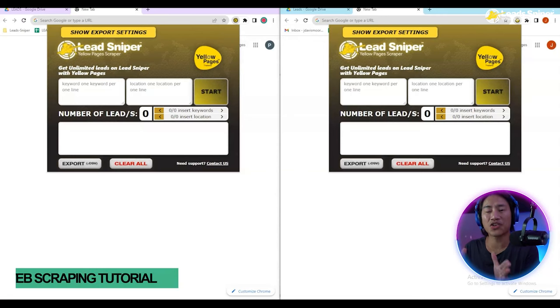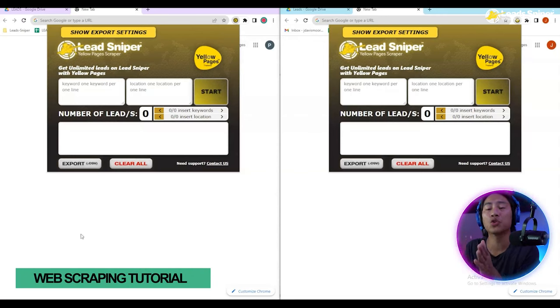In this video I will share the tool that I use when I'm doing my lead generation for Yellow Pages to get a ton of information.